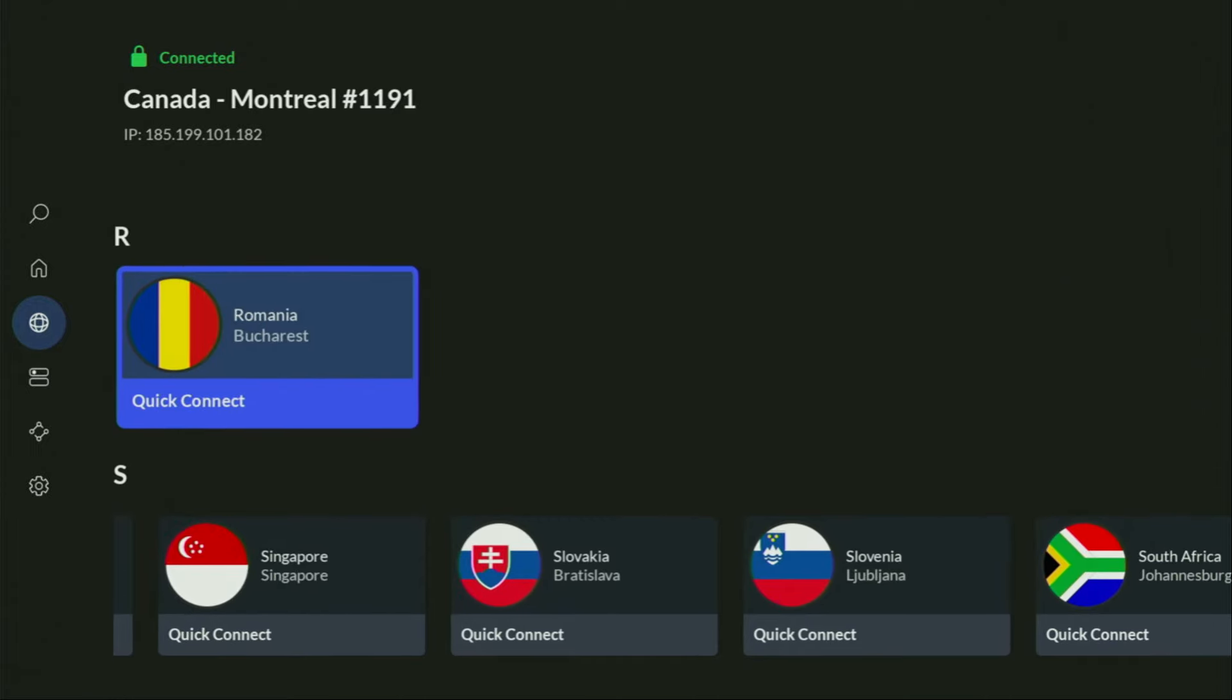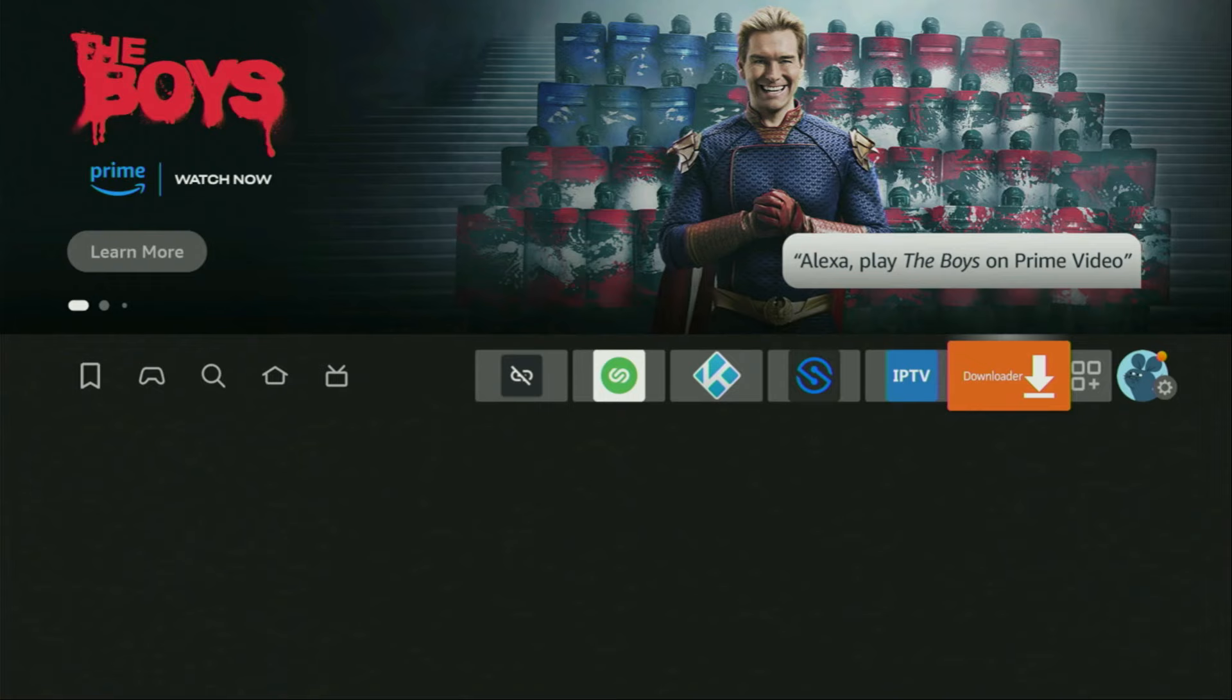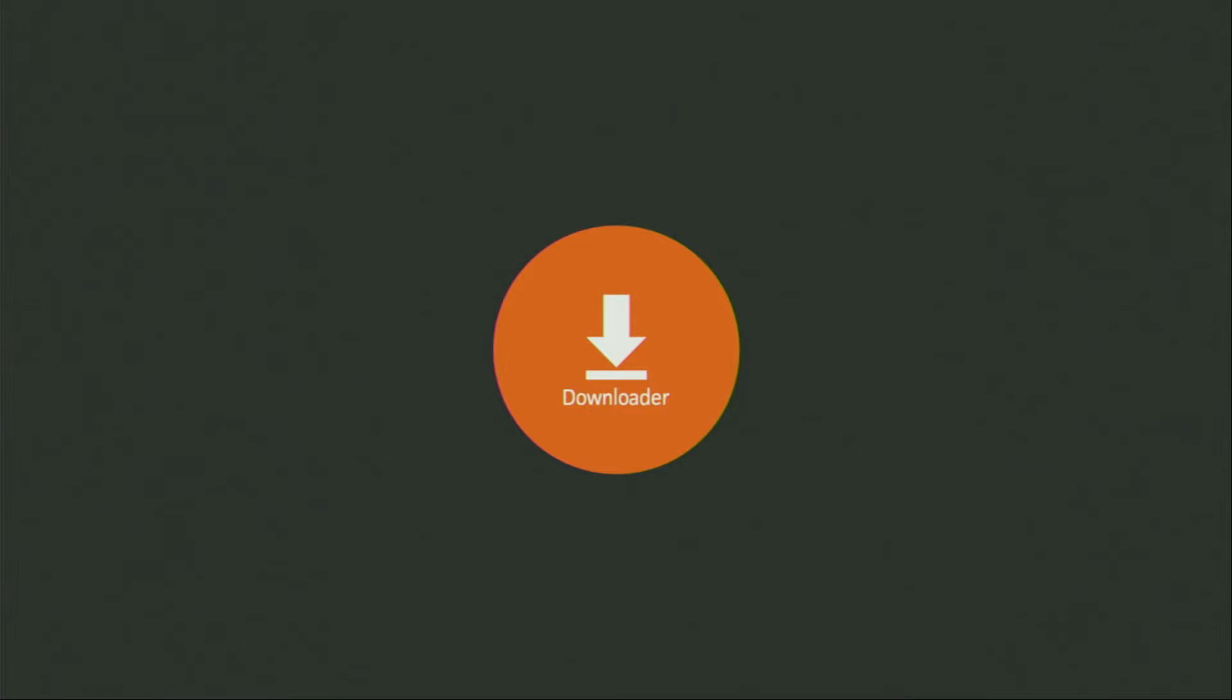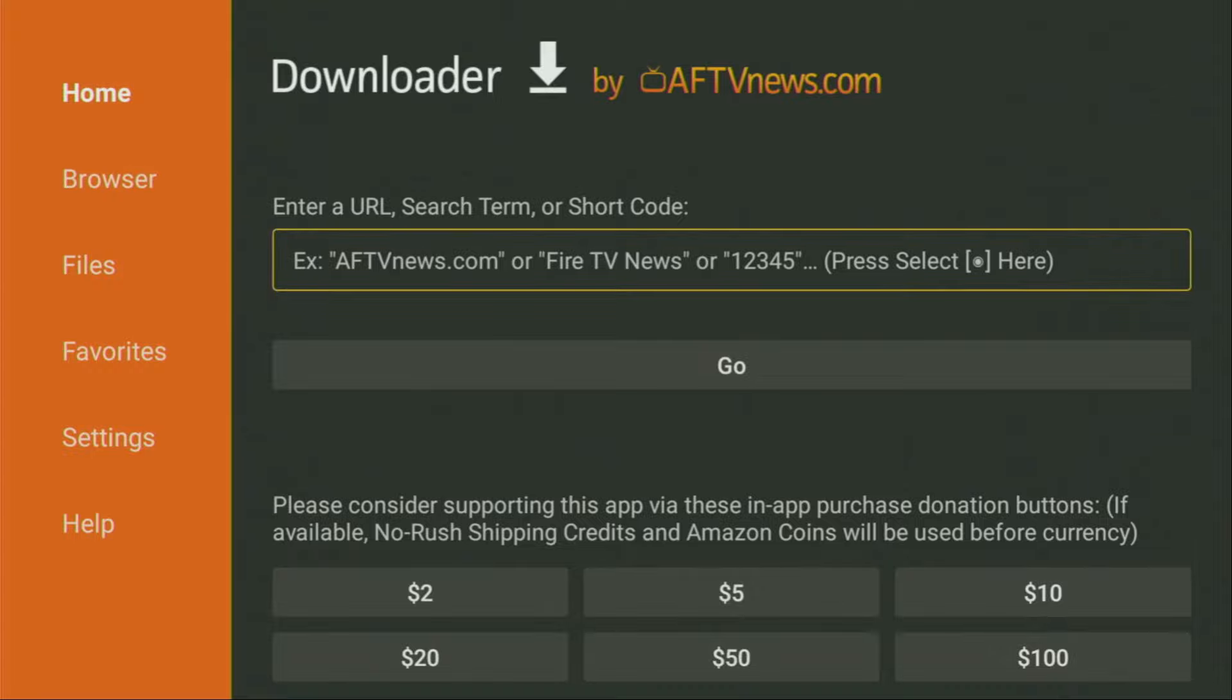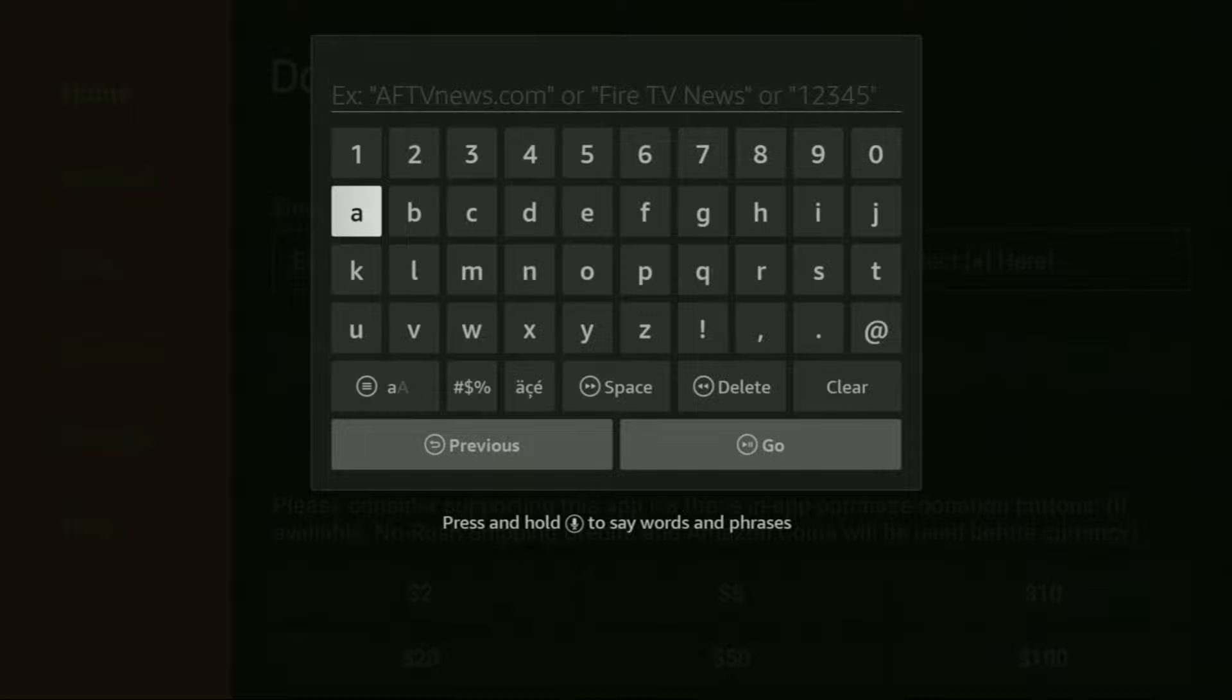And now finally, let's use Downloader safely. So we got to open the Downloader application. There it is, open it. There on the left side menu, you have to click on home and not on browser. So once again, make sure to click on home. And there in that search bar, we're going to enter a link, which is going to be rapidstreams.co. So let's enter it.